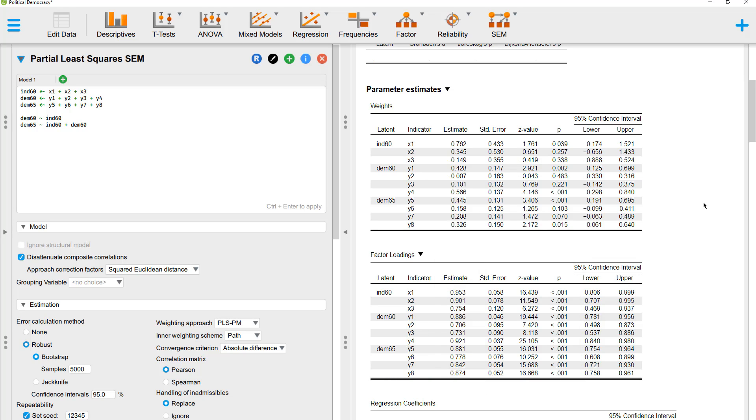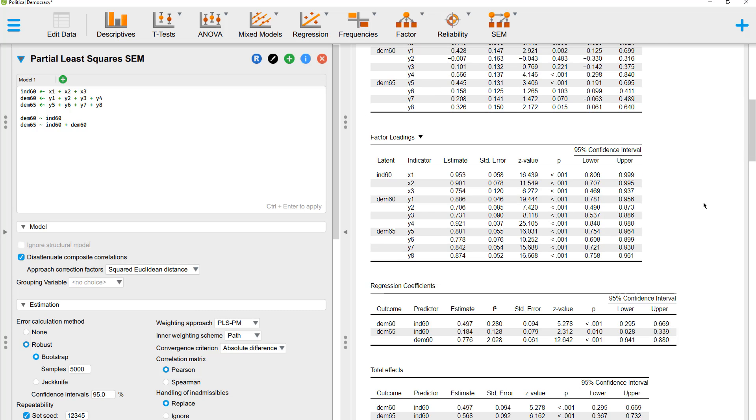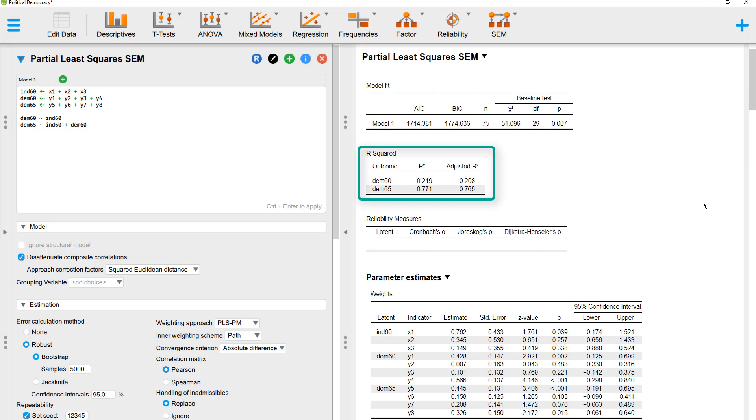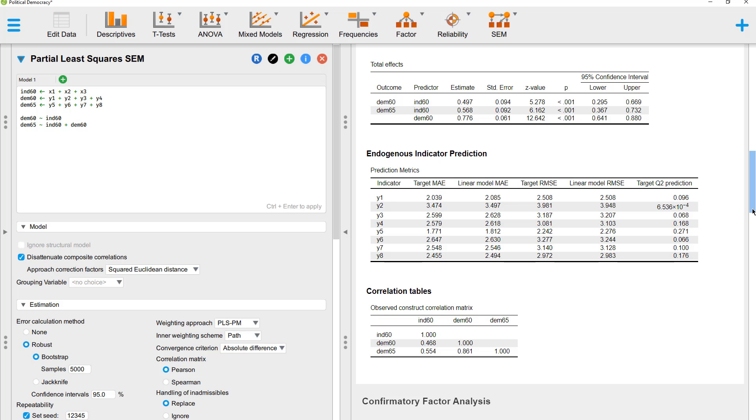And now we could look at the structural part again. The same way we did it earlier. We can look at the regression coefficients, at R squared, and at the quality of the prediction. So that's it for PLS-SEM with JASP. Thanks for watching and see you in the next video.